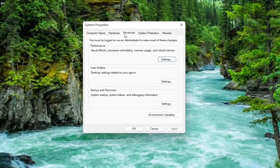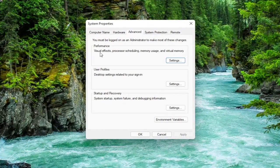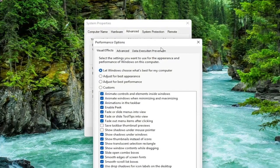You want to select the Advanced tab, which it should automatically take you to. And then underneath Performance, Visual Effects, Processor Scheduling, Memory Usage, and Virtual Memory, select the Settings button.